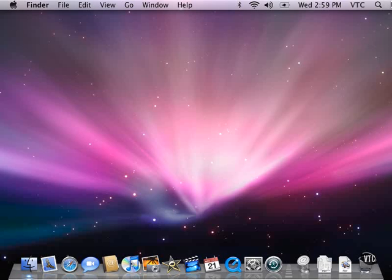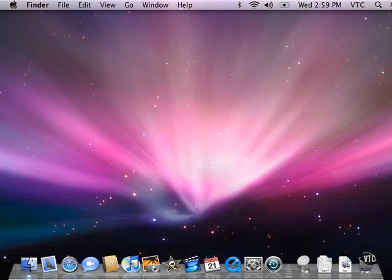I will be pointing out some of the differences between Leopard and earlier versions of Mac OS X, but I'm also going to be showing you Leopard as if you had never seen it before, because some of you have never seen Mac OS X before or have never used it. So what we're going to try and do is look at Leopard, and I will highlight things that are new and different.